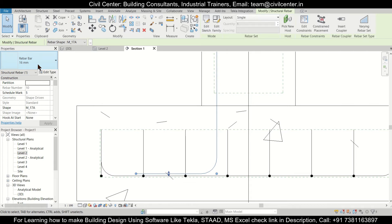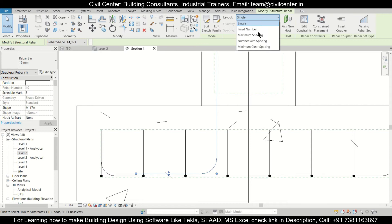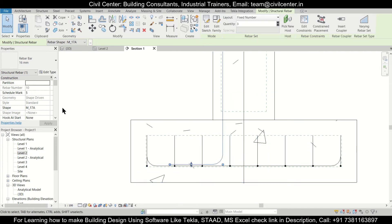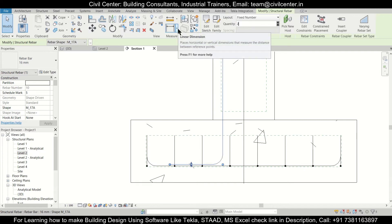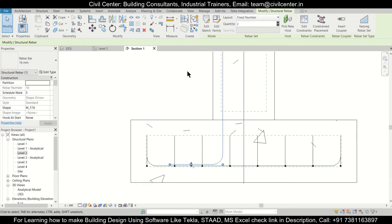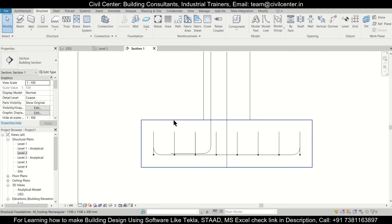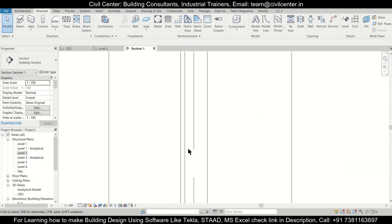You can also select the type of bar before sketching the rebar. After it is done, we'll go with a fixed number — we want four bars of 16 mm in this particular column. So we'll go with two bars on this side and just click Modify. It is done here.